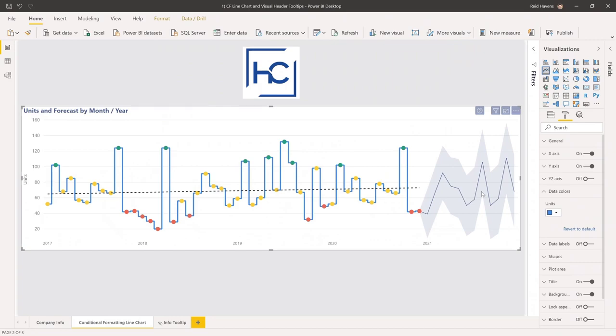That's one thing I check with a lot of these techniques — sure, some seem like a hack, but I make sure it's not going to get fixed. The last thing you want is to deploy a visual to a production environment and have that feature get removed. That looks bad on both the consultant and the tool Power BI itself.